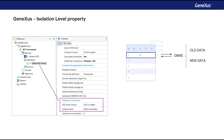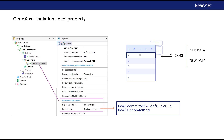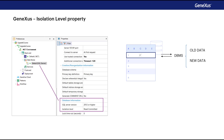In GeneXus, the Isolation Level property at the data store level allows specifying the isolation level of the changes made by the programs. The available values are: Read Committed — programs do not see the changes made by other users until a commit is executed, and this is the default value for this property; and Read Uncommitted — in this case, programs see the changes made by other users even though the commit has not been executed yet. As we have seen, specifying the isolation level affects data read and concurrency control.